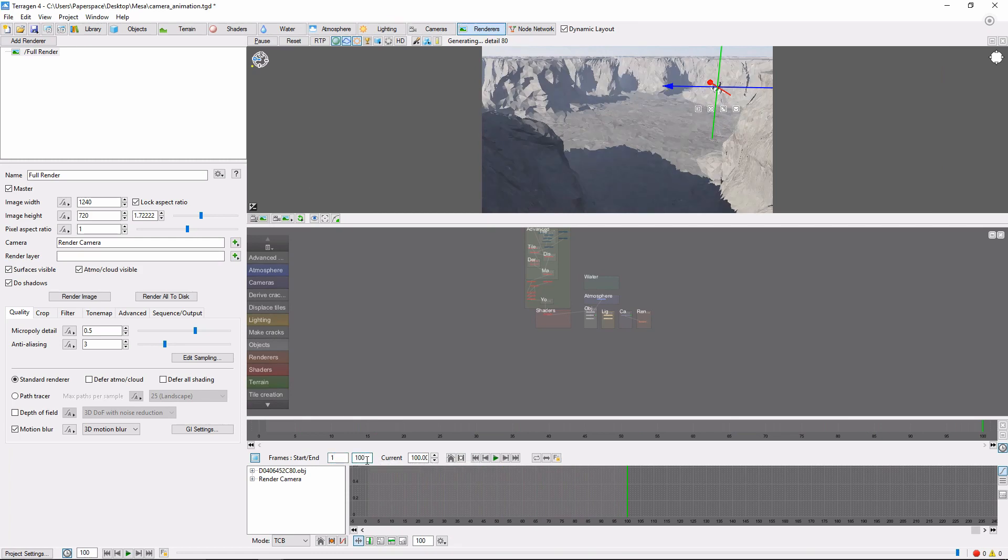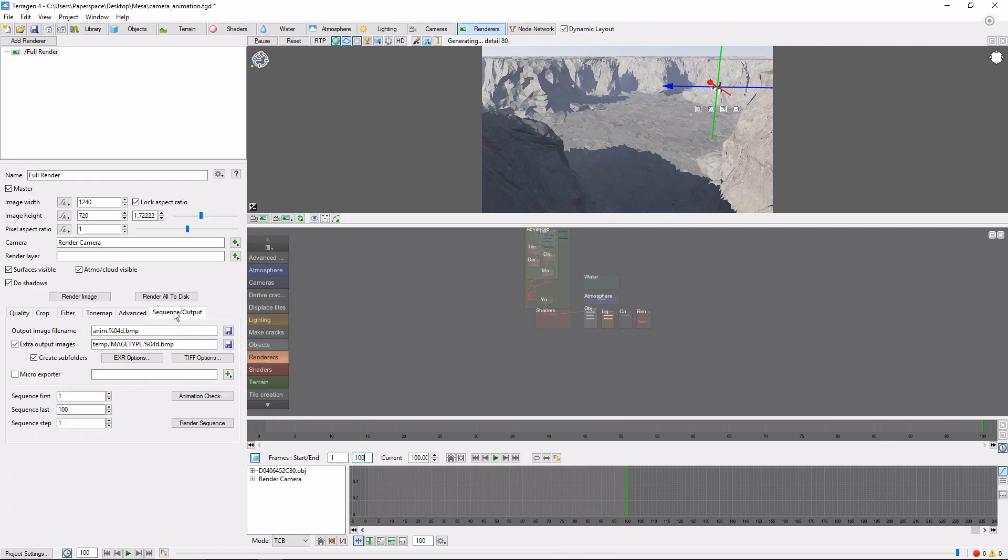To render the whole animation, we'll need to transfer these numbers to the Sequence Output tab in the left panel here, into the Sequence First and Last fields.